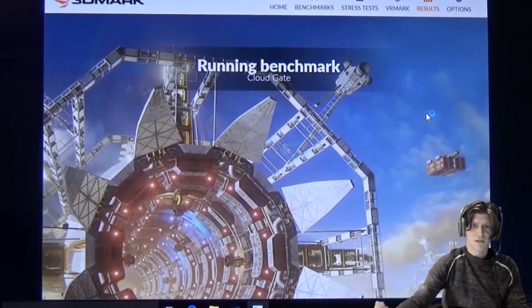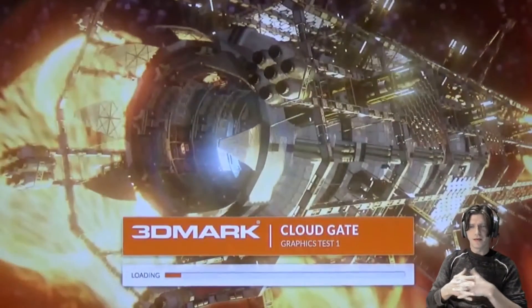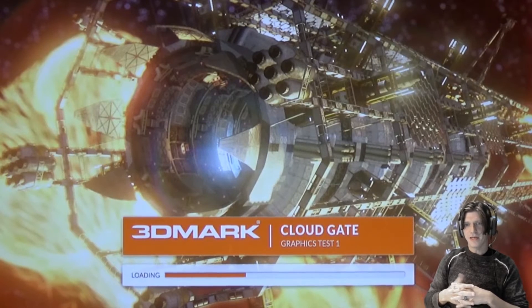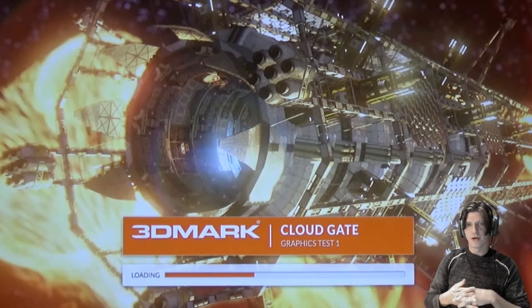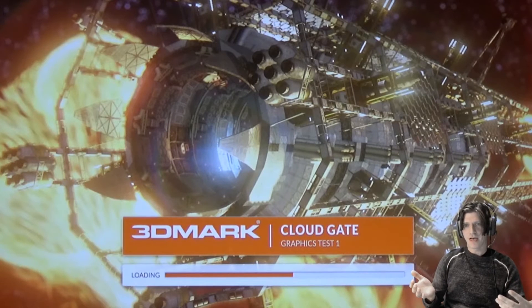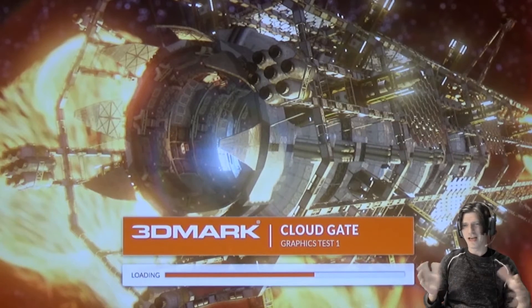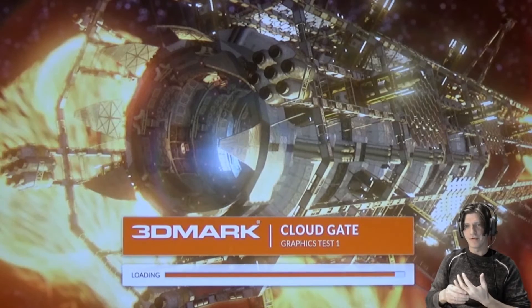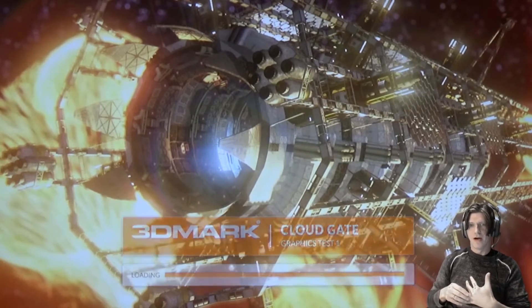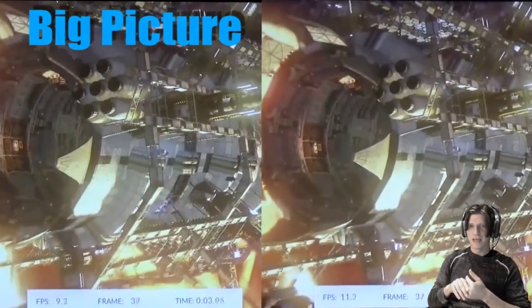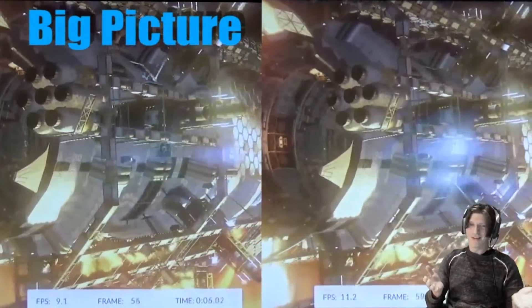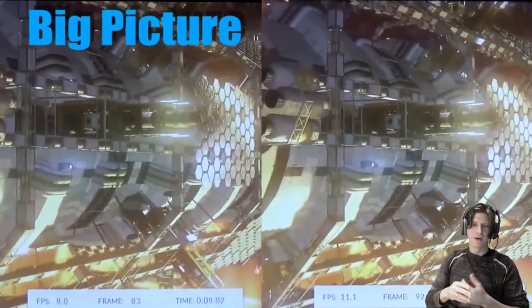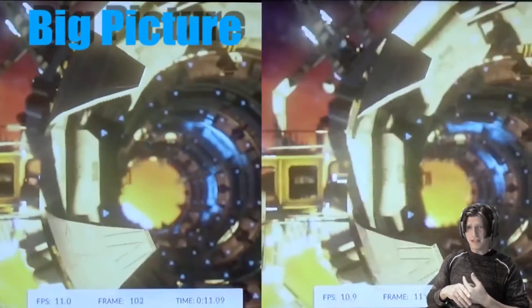So I used 3DMark's CloudGate test to conduct the testing on this and that is a test for moderate laptops to low-end gaming machines and I thought that kind of fit in here. It's not 100% perfect, unfortunately the drivers are not certified for this particular test and it kind of shows in the test results, but honestly I think it runs it okay considering what you're looking at here.